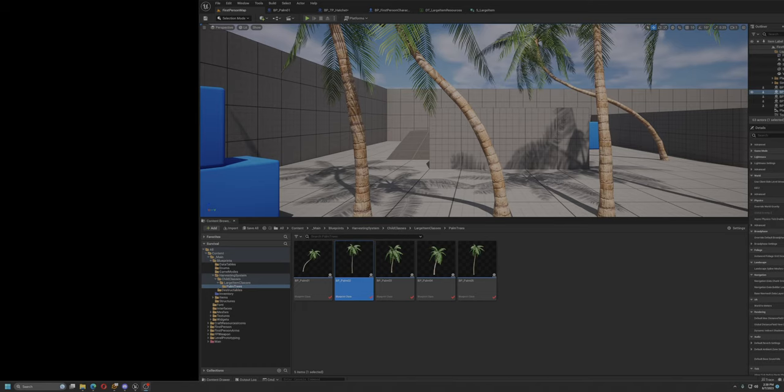So anyway, I decided to check out Unreal 5, and after watching a ton of videos, I decided to try a multiplayer open-world survival game.